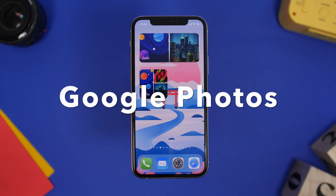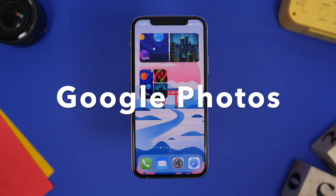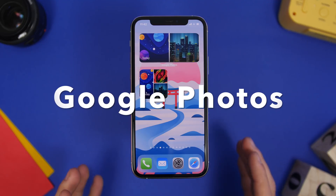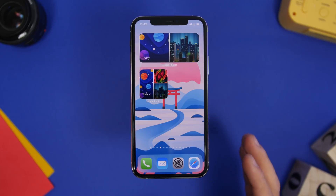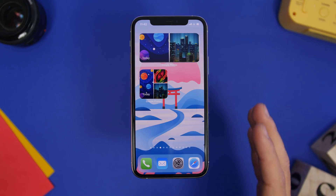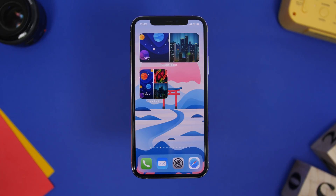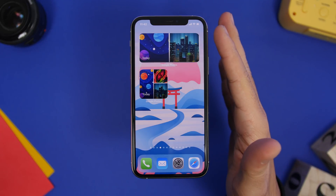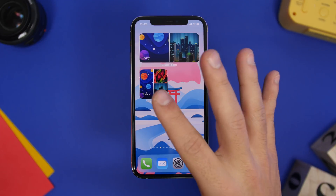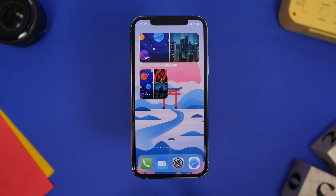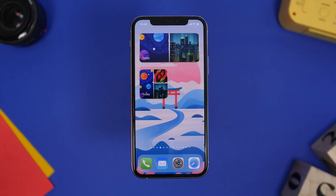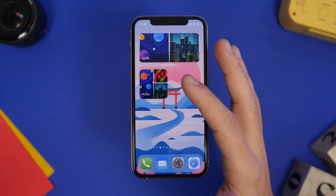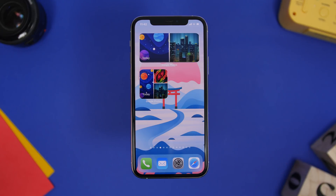Starting things off with Google Photos. Google has been going hard on updating their apps to support iOS 14 home screen widgets, and Google Photos is one of the latest Google apps to do that. You can see here on the home screen we have two different widgets from Google Photos — the medium one and the smaller one. It shows you your today's photos, creating collages and displaying them right here on the home screen widget.